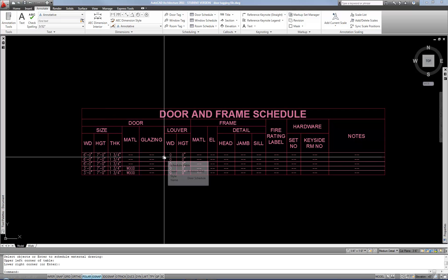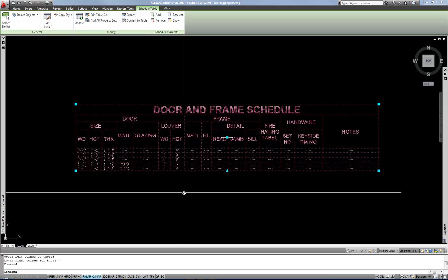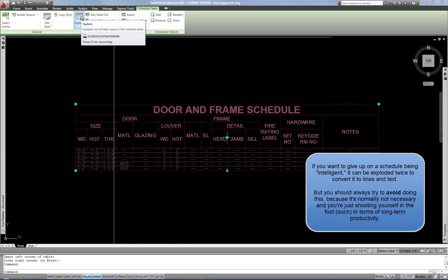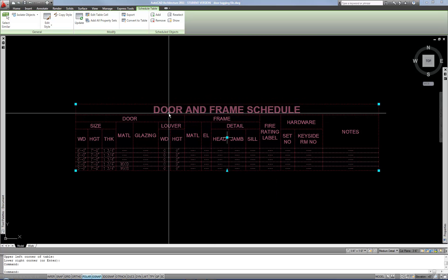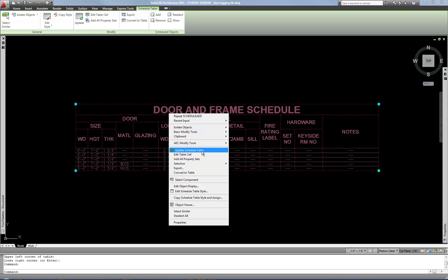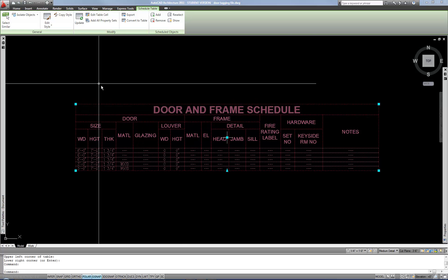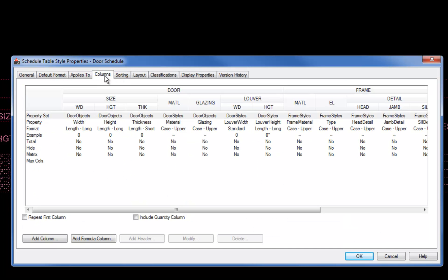Here's your default schedule — it always takes some tweaking. For example, my number column has dropped off, I may want to change the font, take out some columns, or add some columns. If you select your schedule it is an intelligent schedule table object. If you change the data in any of your doors you can select your schedule and hit Update in the ribbon, and that will update it. If you see a diagonal line across the schedule it's telling you it needs to be updated. You can also right-click and get to your update option there. To edit the formatting, you edit the schedule's style.